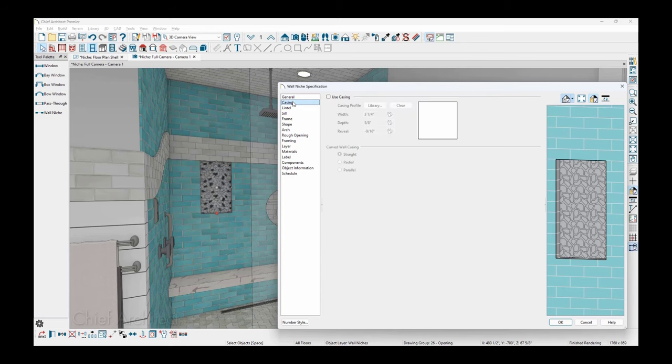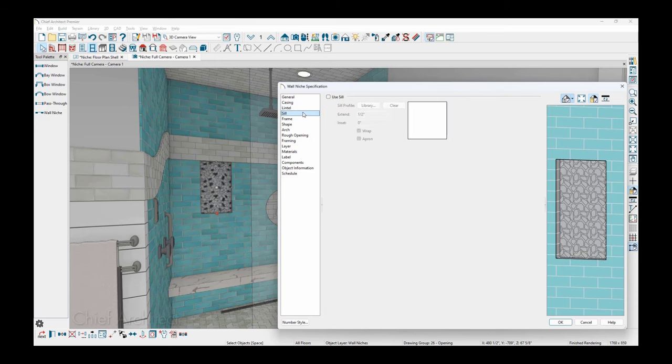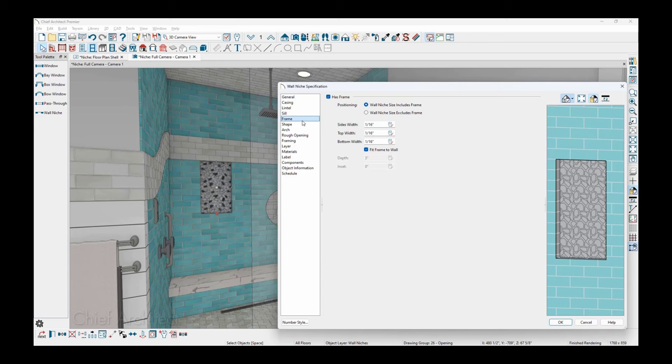For the niche casing, if you want to add casing on the niche, there's an option to add casing, lintel, sill, and frame. In this case, I have a frame on the niche and as you look at the dimension of it, it's very thin.